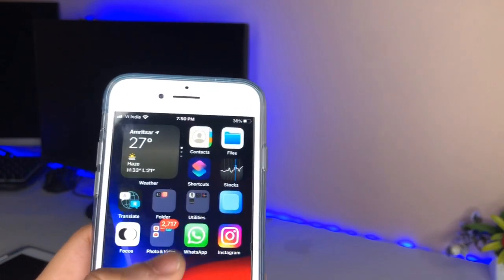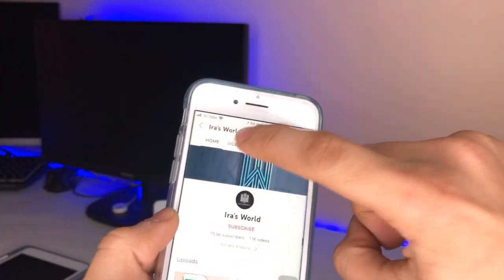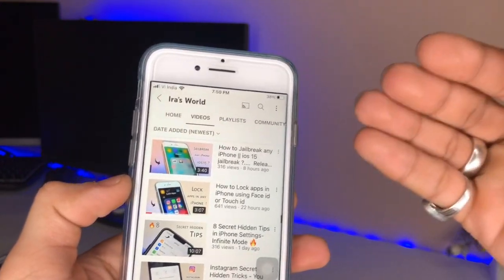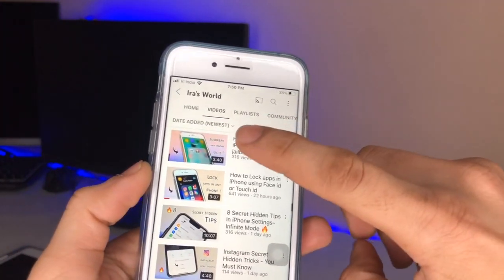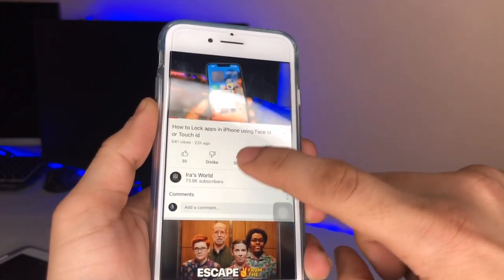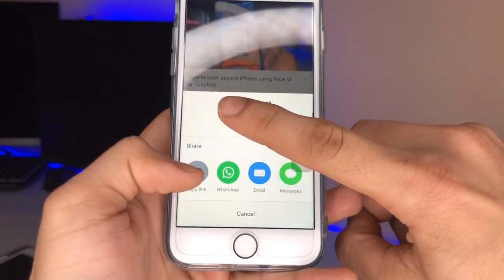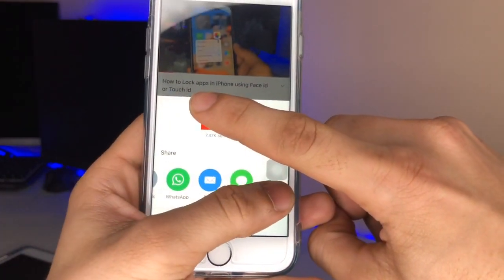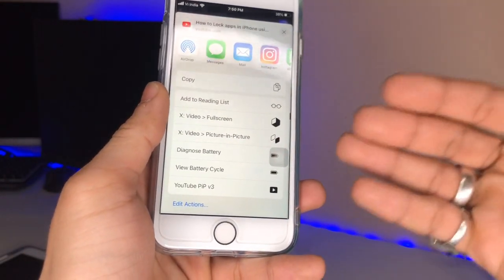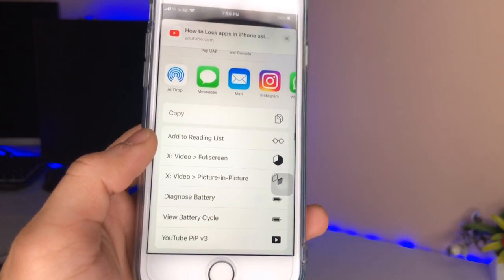After installing the application on your iPhone, open the YouTube application and select any video you want to play in YouTube PIP mode. I simply select this video, and you will see here there is a share button. Click on that share button, then tap the 'More' option, and you will see the YouTube PIP mode option appear.